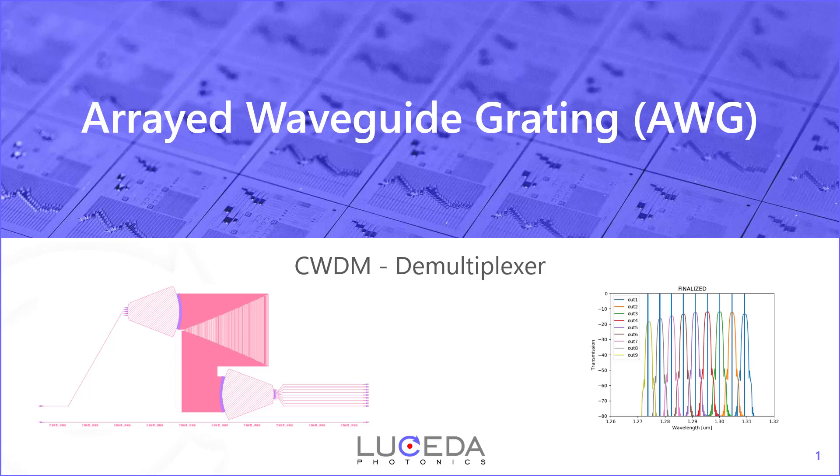Hello everybody! In this tutorial we are going to design a CWDM demultiplexer using arrayed waveguide gratings. This will be done on the Ipkiss Photonics Design platform and in particular on the AWG designer module that plugs into the platform.